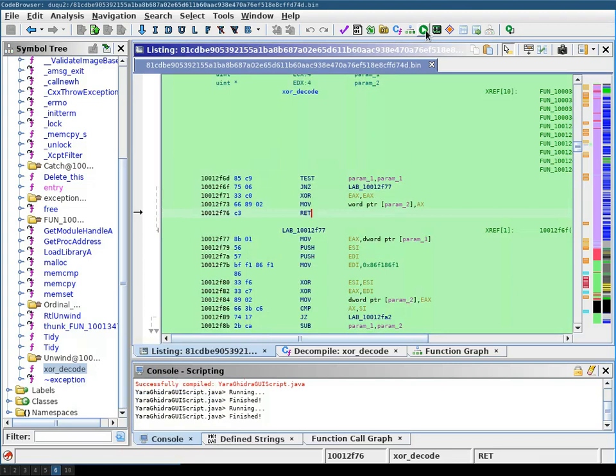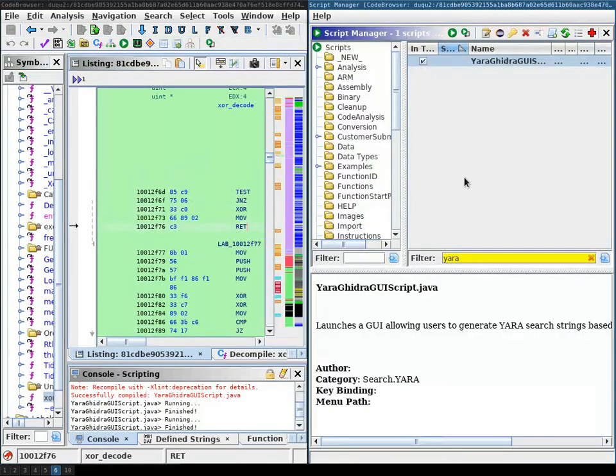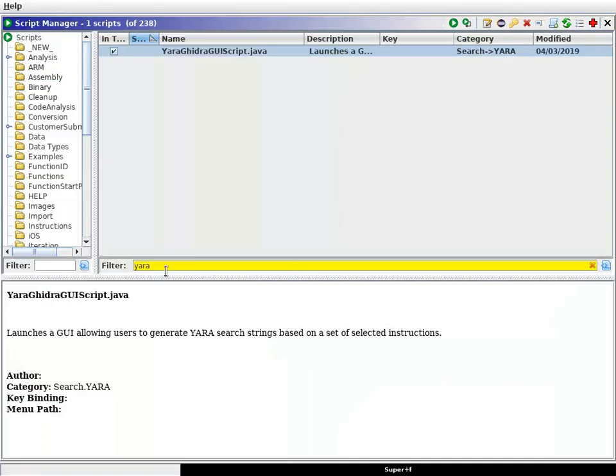And then I'm going to use the script manager and I'm going to use for YARA and this is the YARA Ghidra GUI script.